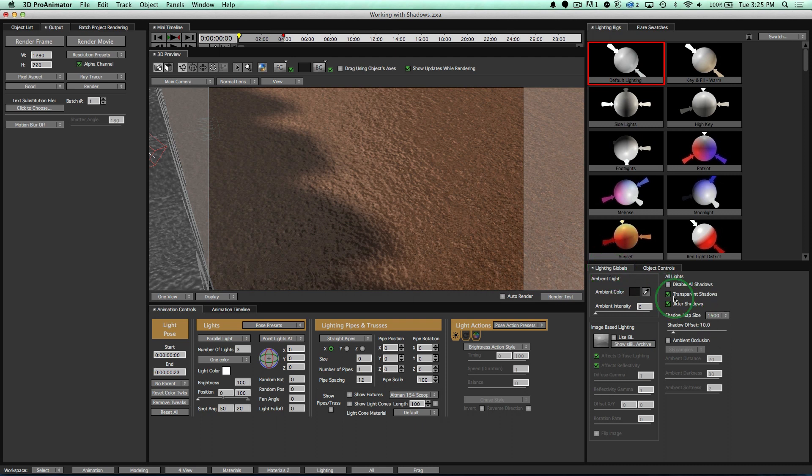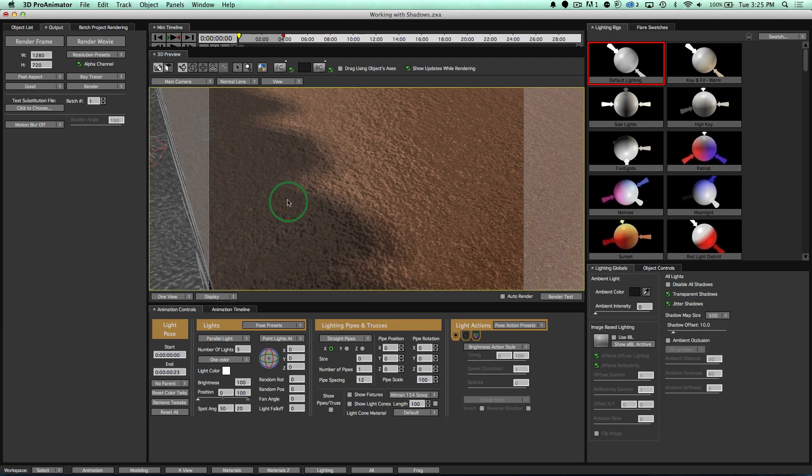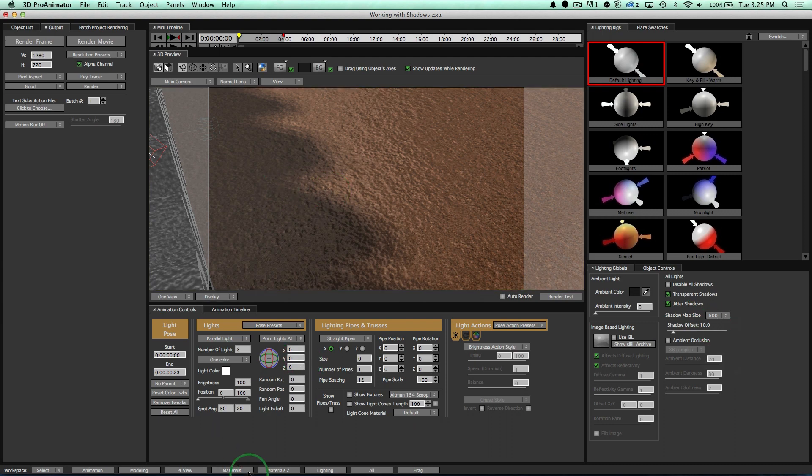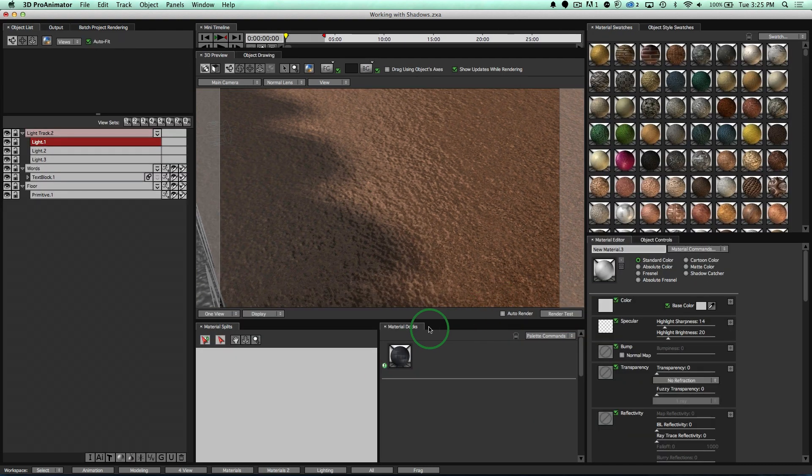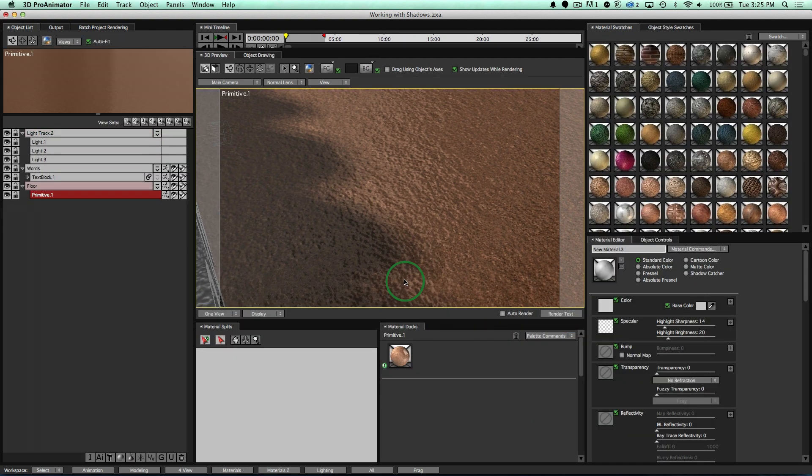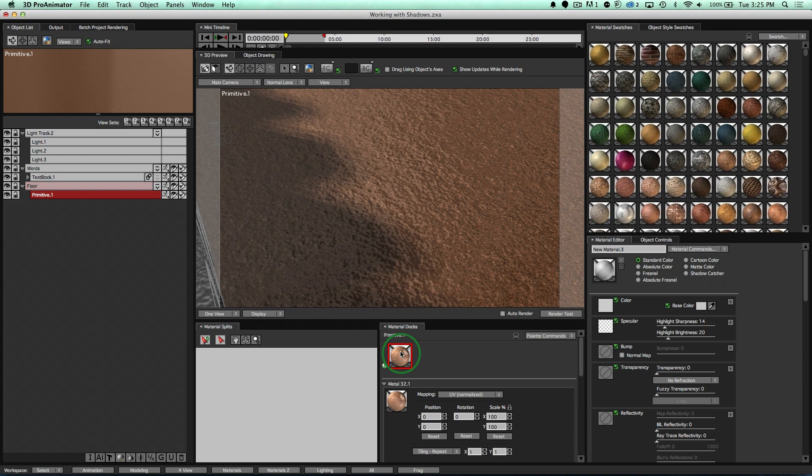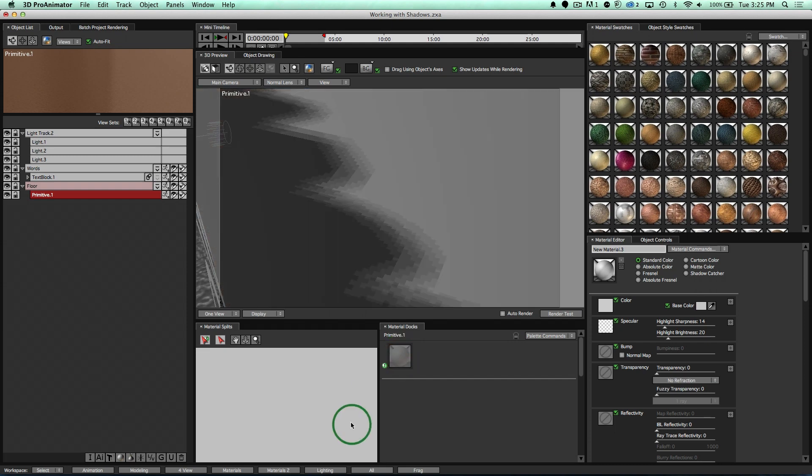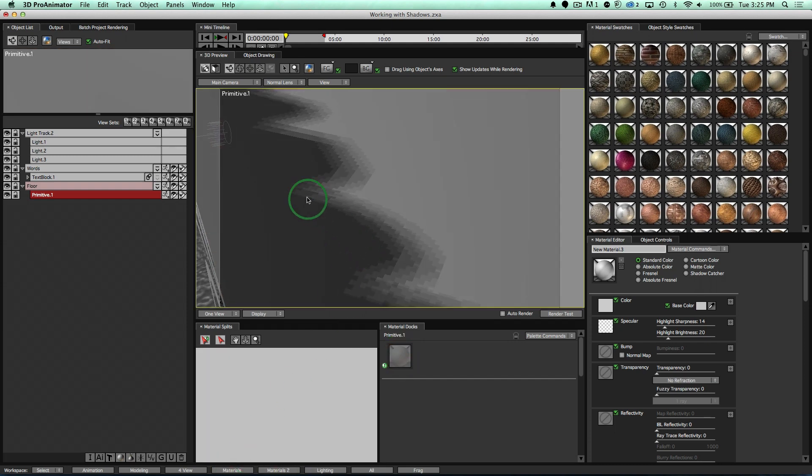Notice I went to my Lighting Globals shadow map size. And if I take it down to 500, notice my shadows don't look as nice. Actually, let me go ahead and just delete this material. And notice you can really see it now. You see how bumpy that looks. Very pixelated.